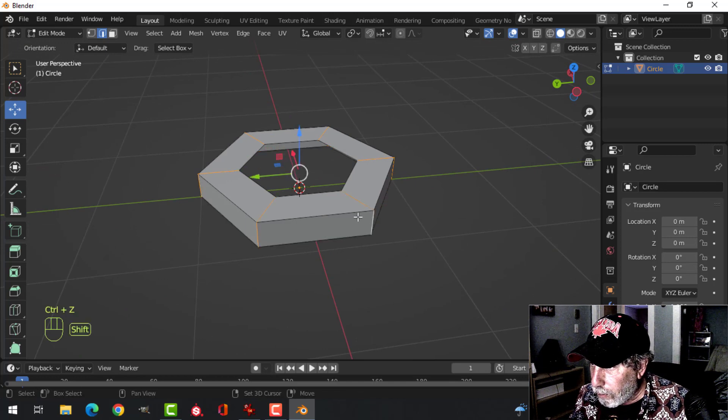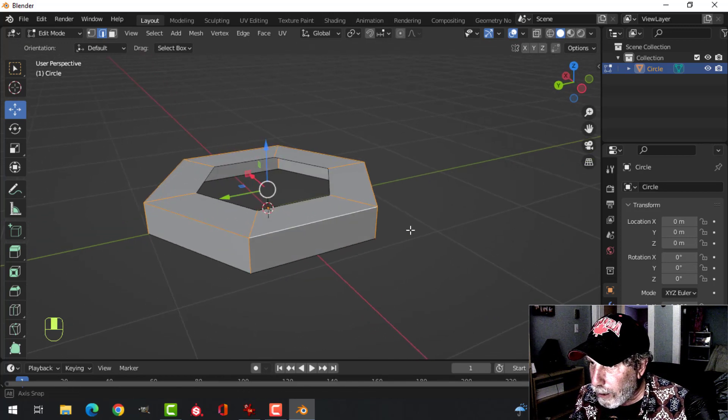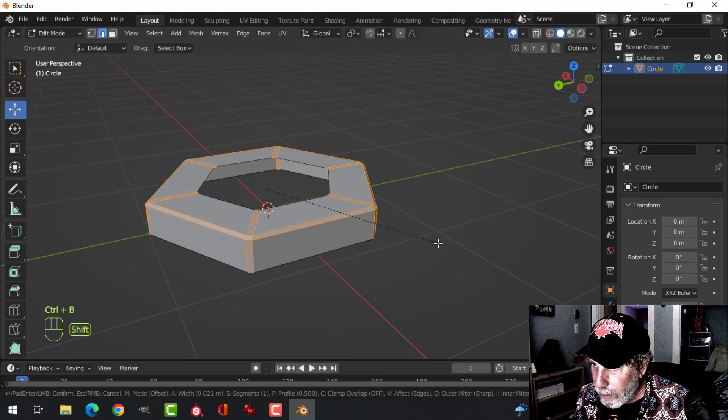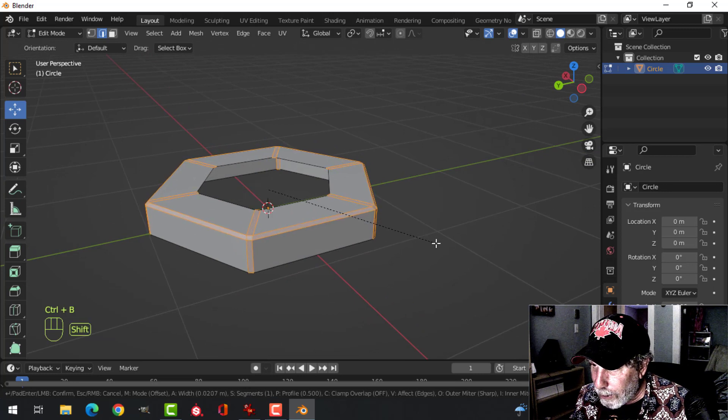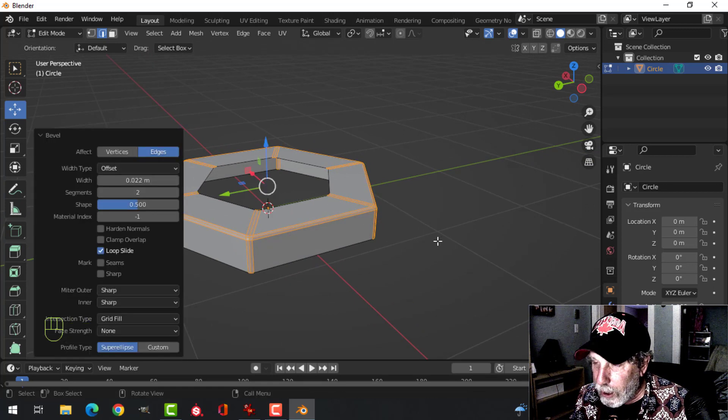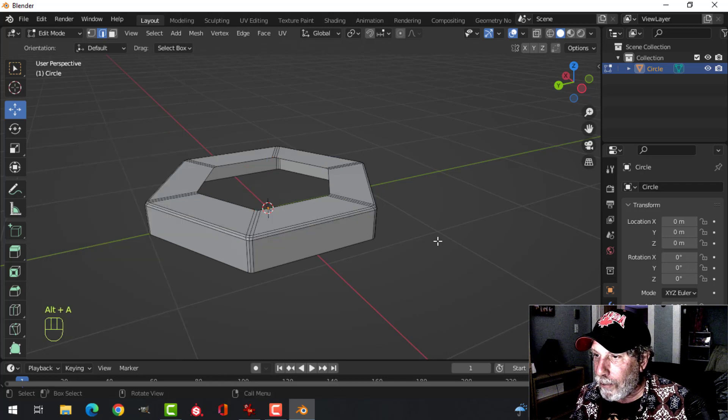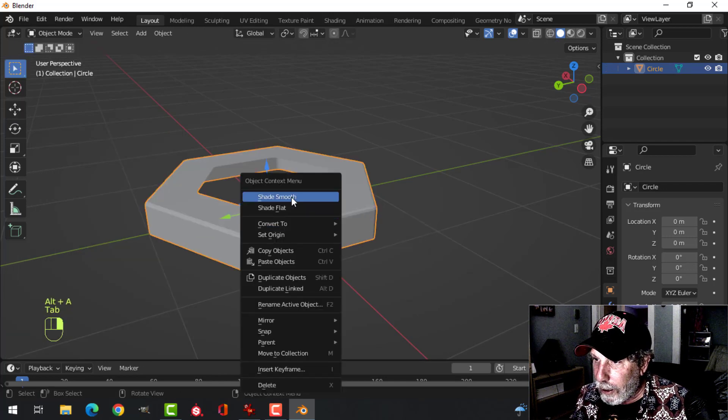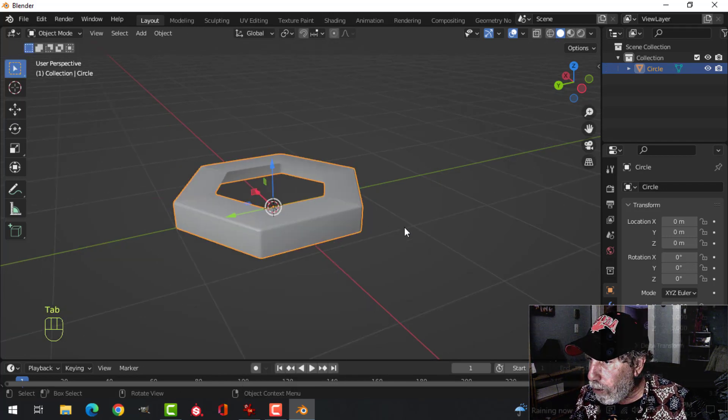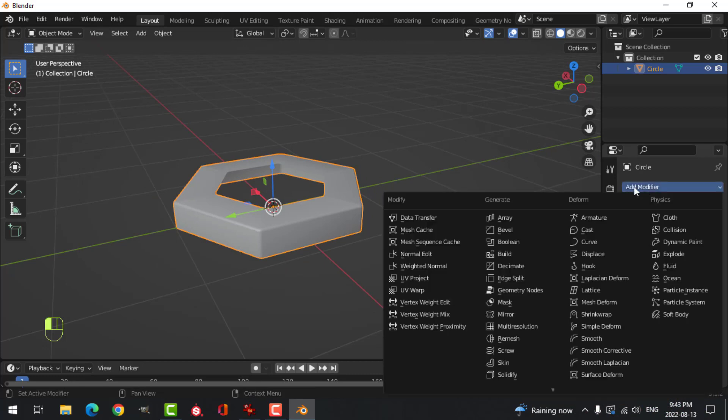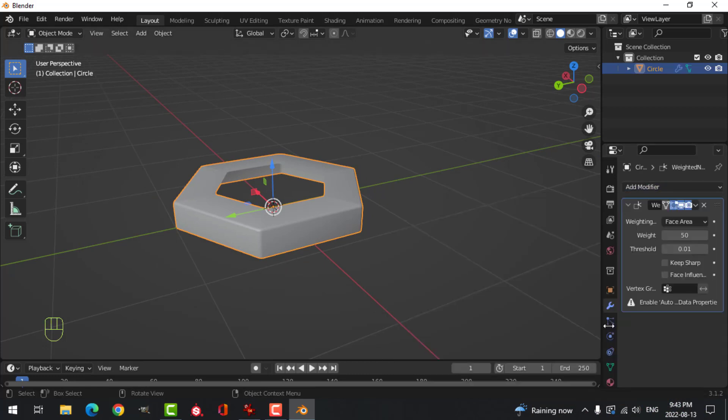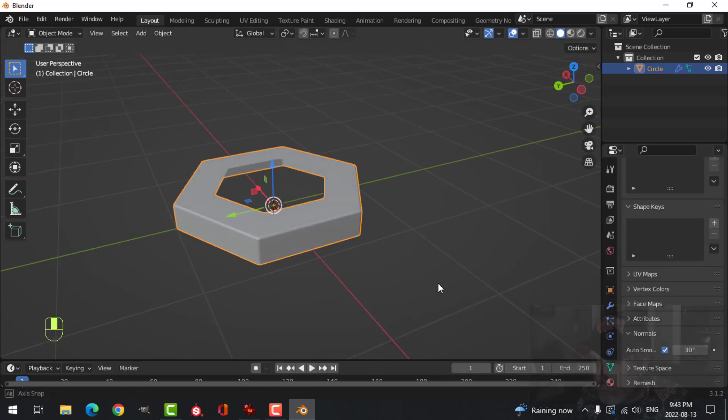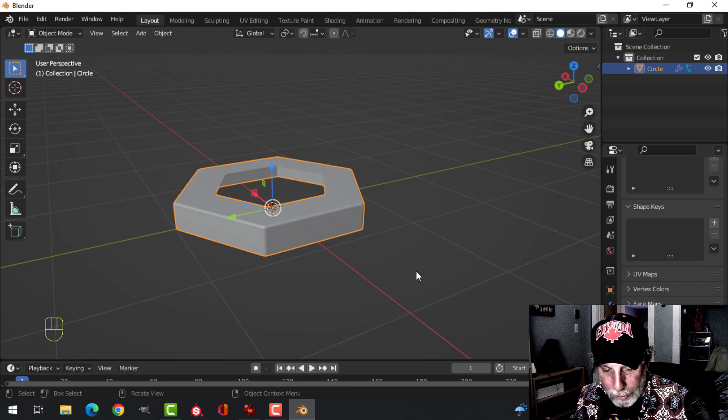There we go. And its top edge. Control B to bevel, pull like that. Roll my mouse up once, I have three segments in there. Deselect, right click, shade smooth. And I'll come over here and I'll add weighted normal and under normals, auto smooth.